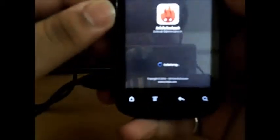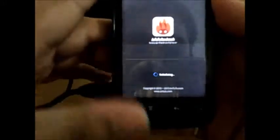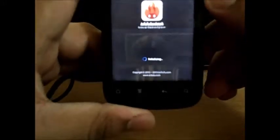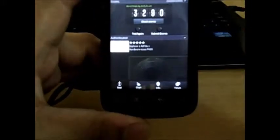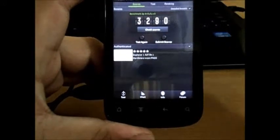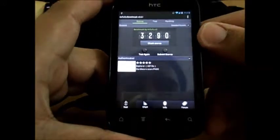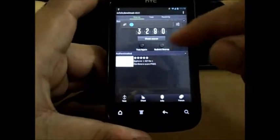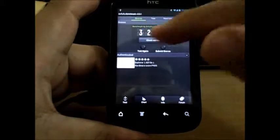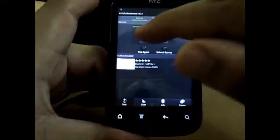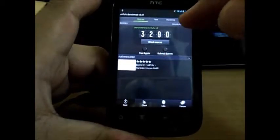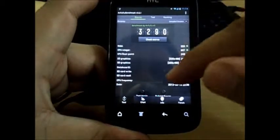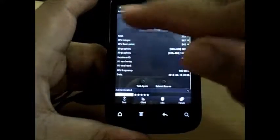This is pretty much a reliable benchmarking tool, it gives pretty much correct scores and this is one of the best benchmarking applications available on Google Play. Now I have already benchmarked my phone and I got 3290, it's pretty much fine for this phone. Now what I like about this is it gives us details.